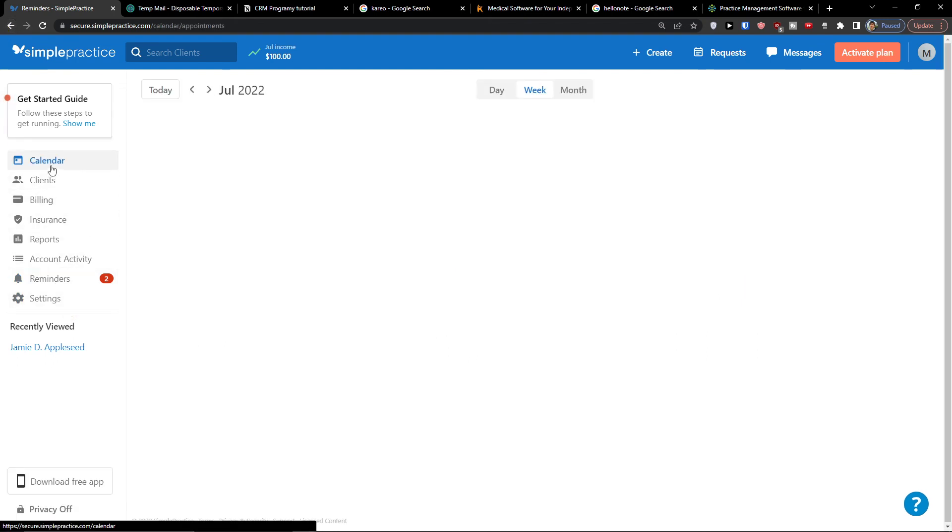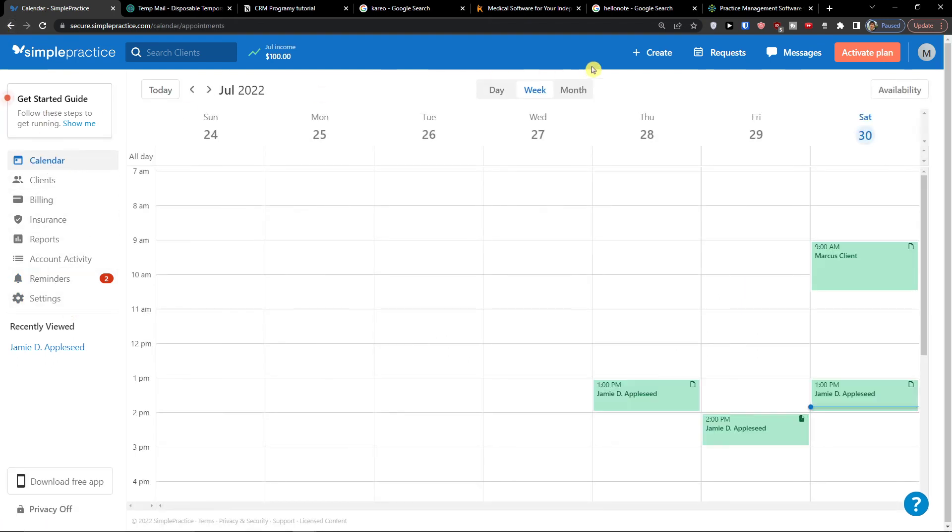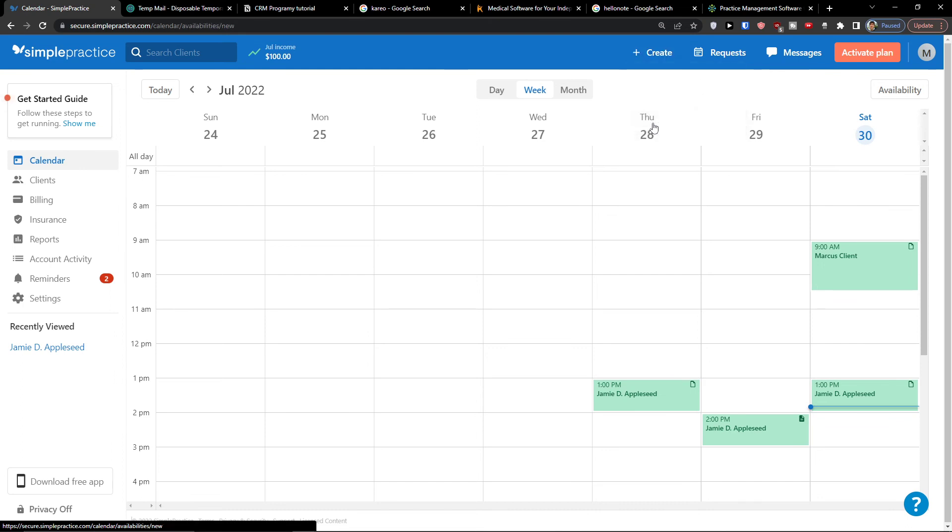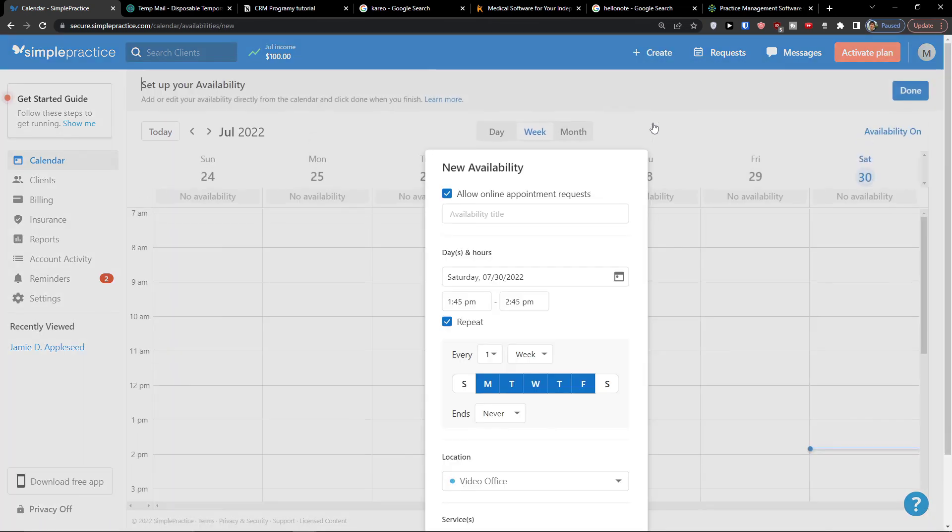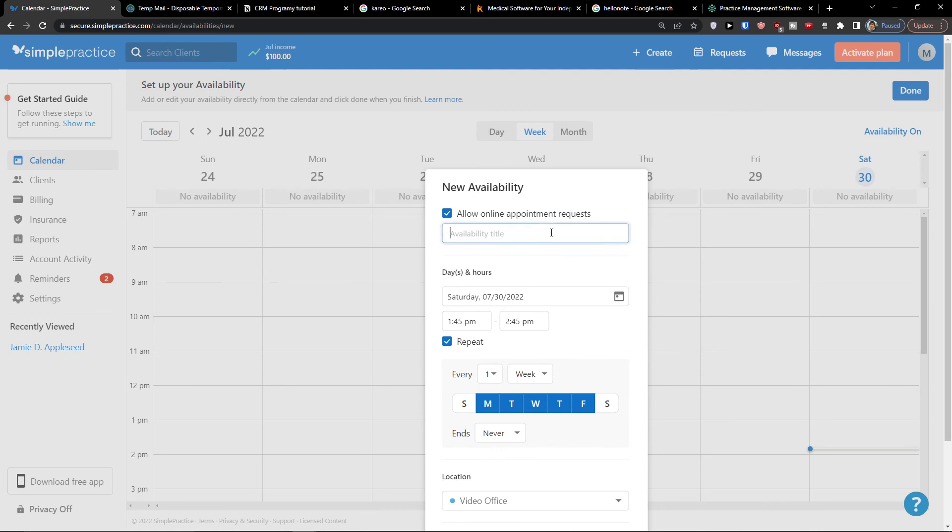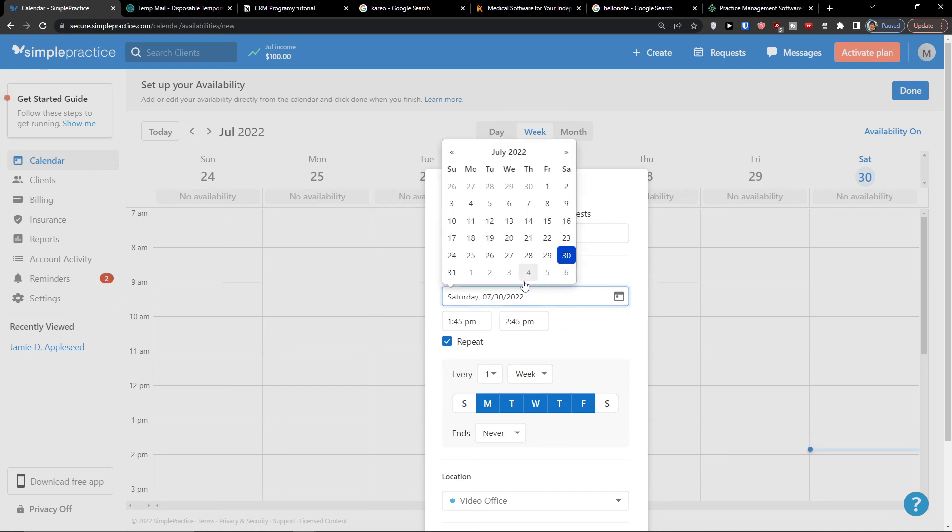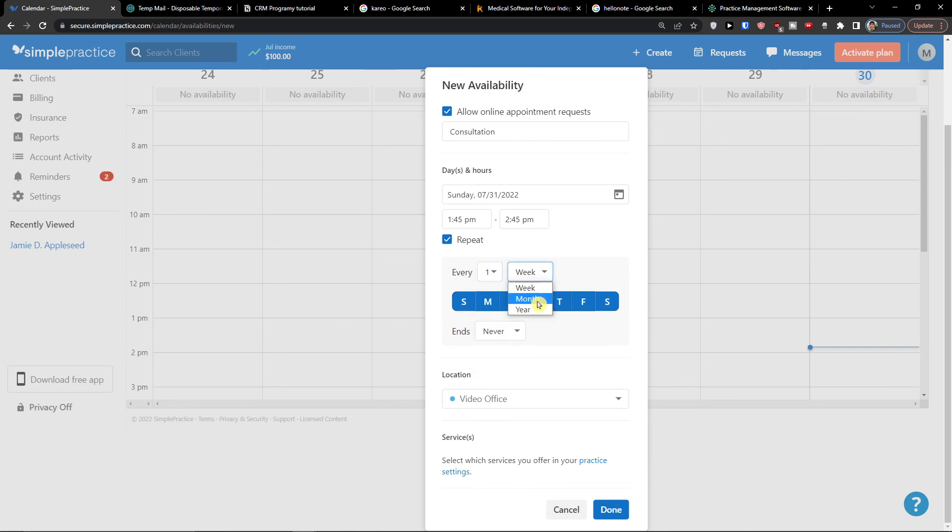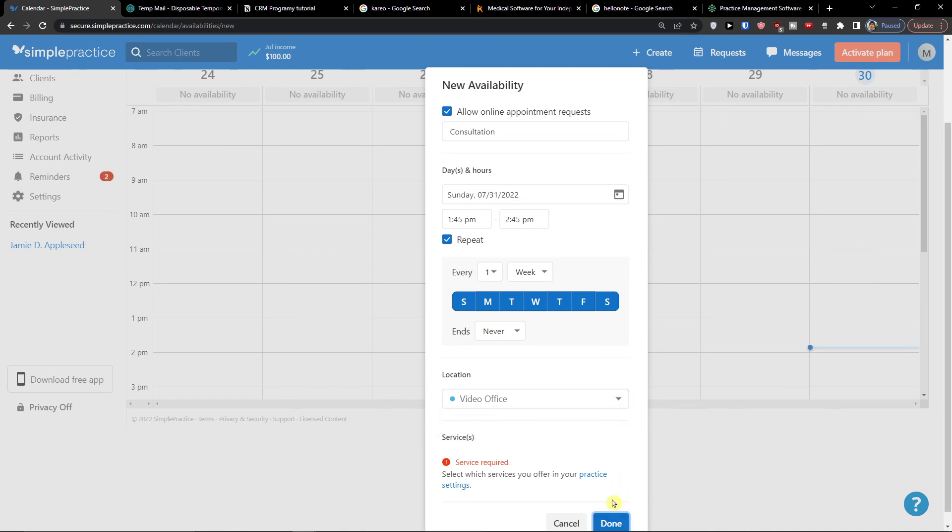And this is pretty much it how it works. Now when I go on the top I can again click create and look, we added client, we added appointment, and then we can do is add availability. So in availability is let's say consultation, days, hours. So let's go 31st and every one week ends never. Location if you're gonna have location you would find the location right here, then I'm going to click done.